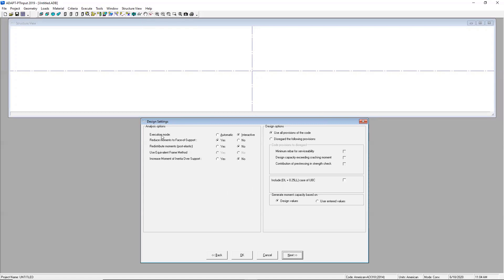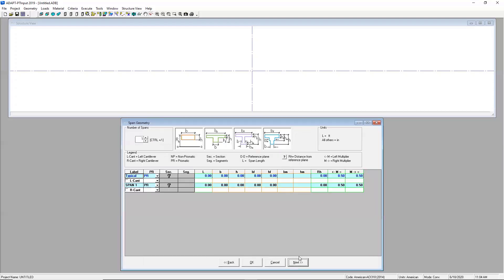For today's example under the execution mode I want to go ahead and make sure that I'm in the interactive mode. This is going to allow me to change the force of my PT in the recycler window at the end and it's also going to allow me to change the tendon drape. So for everything else I'll just go ahead and keep these inputs.